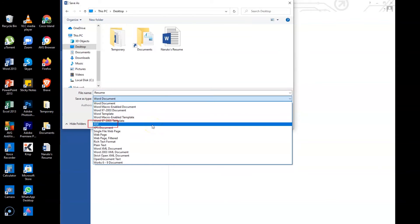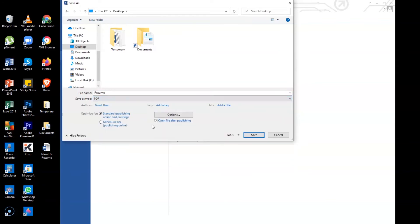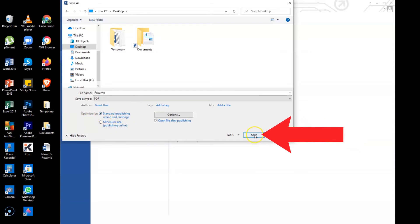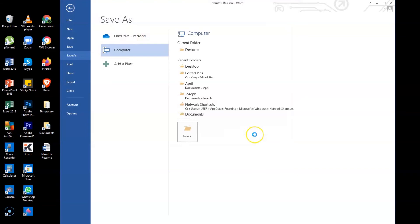All right, here we go. And then once done selecting PDF format, you can also optimize for standard publishing online and printing or optimize for minimum size publishing online. But I will select standard. All right, and then click Save.